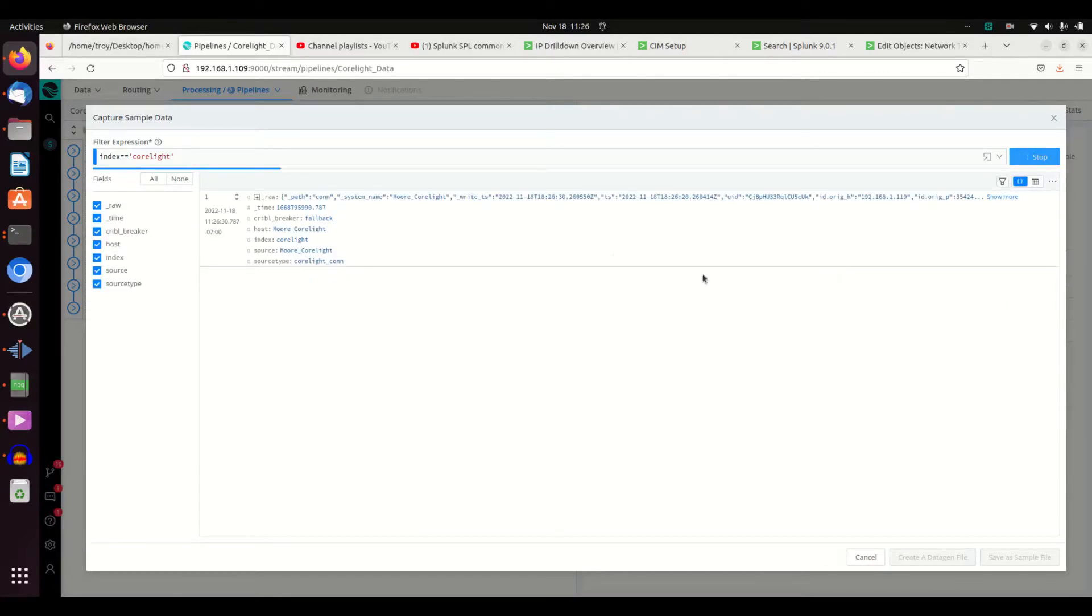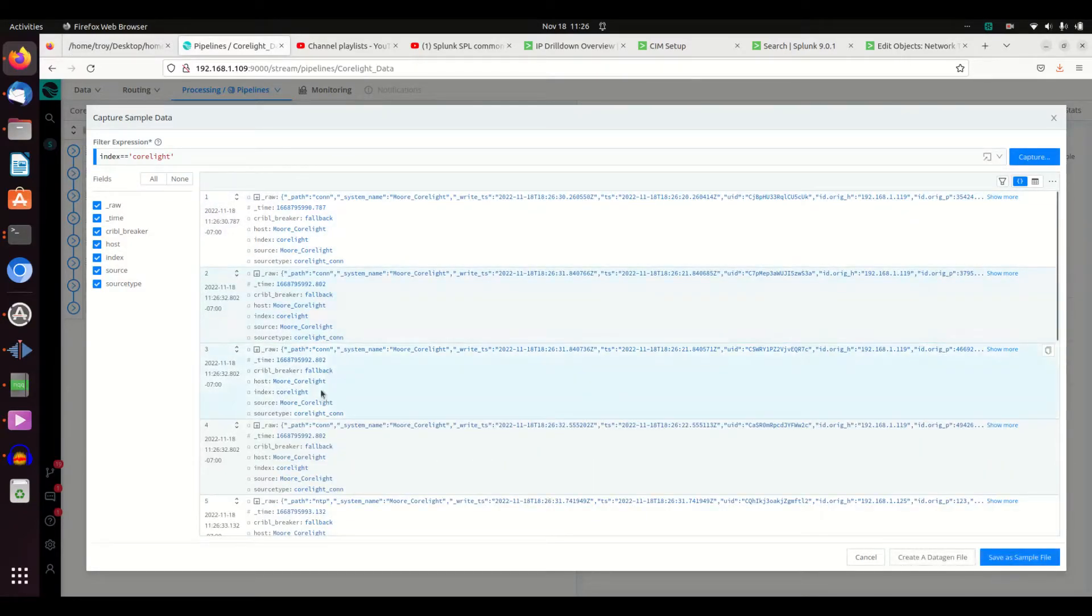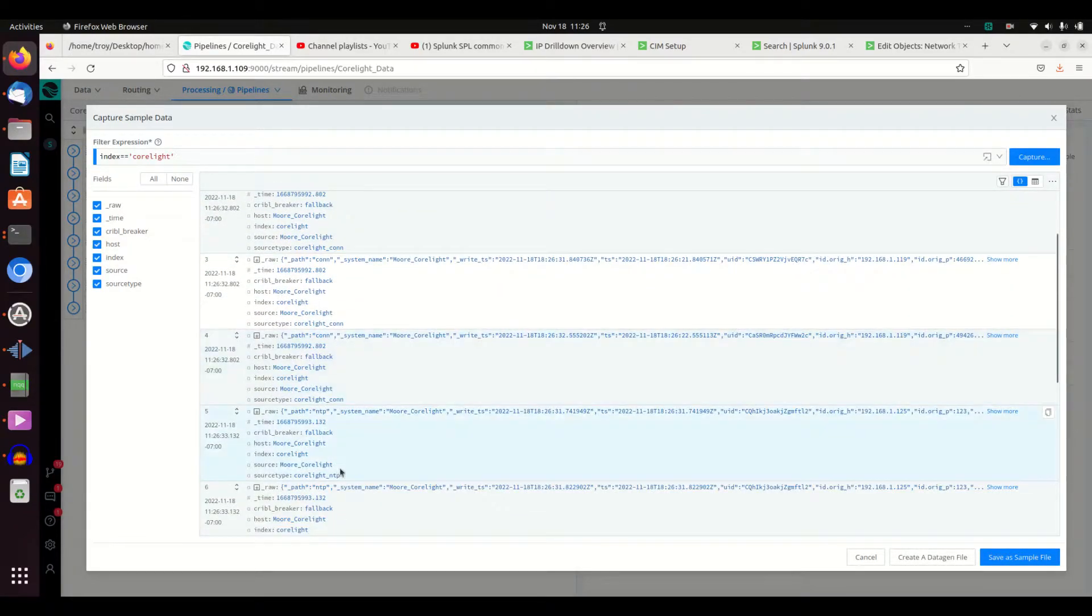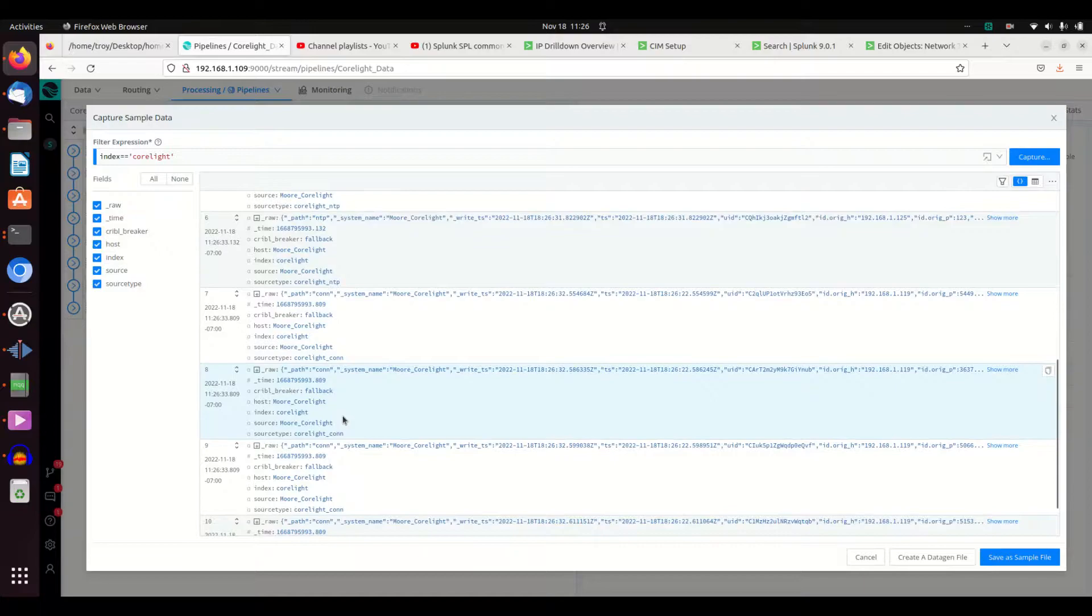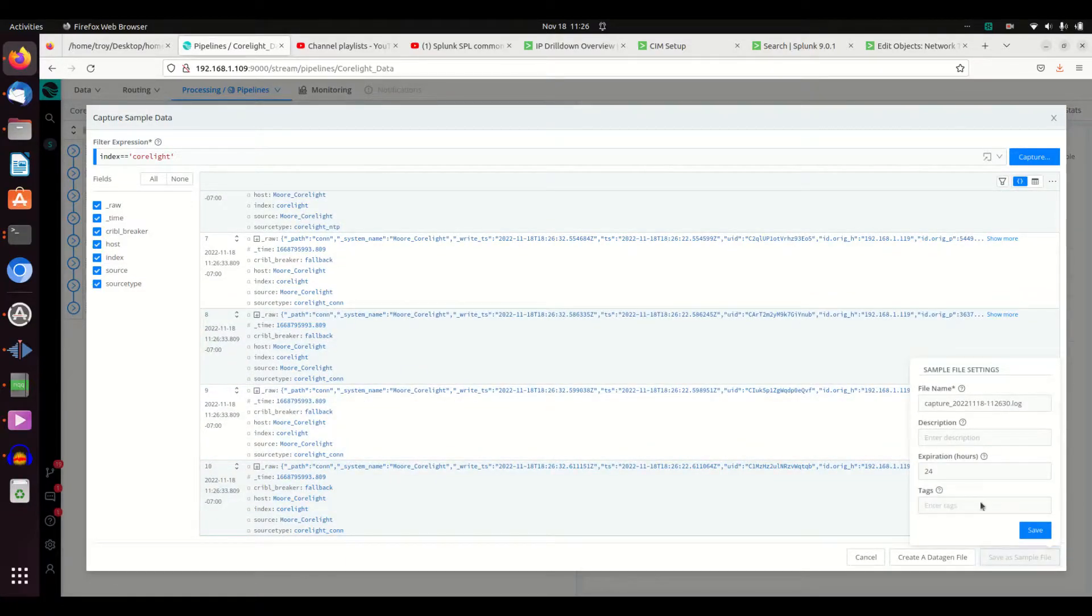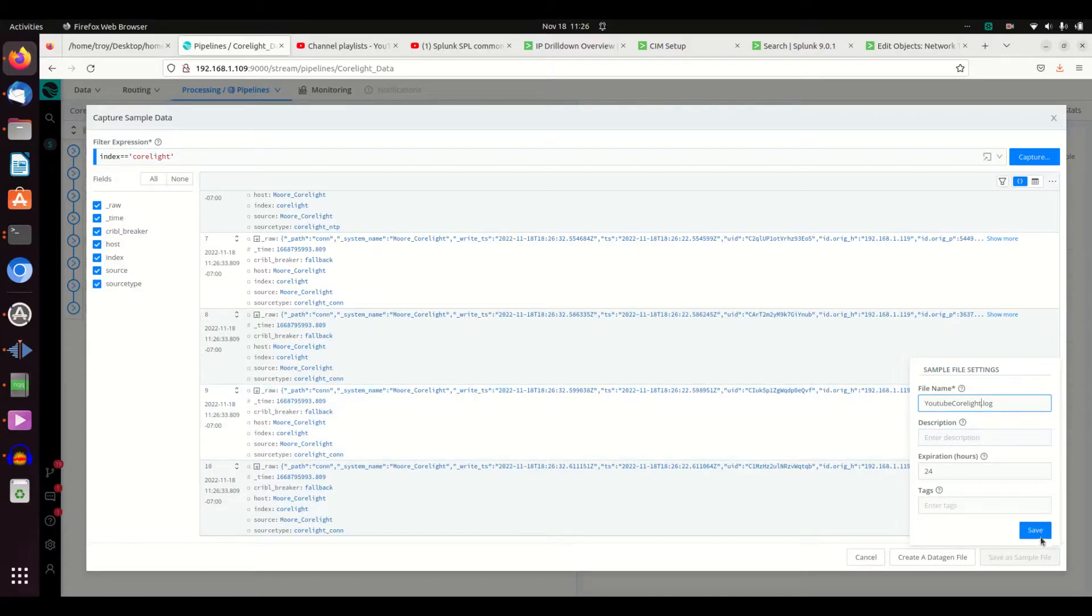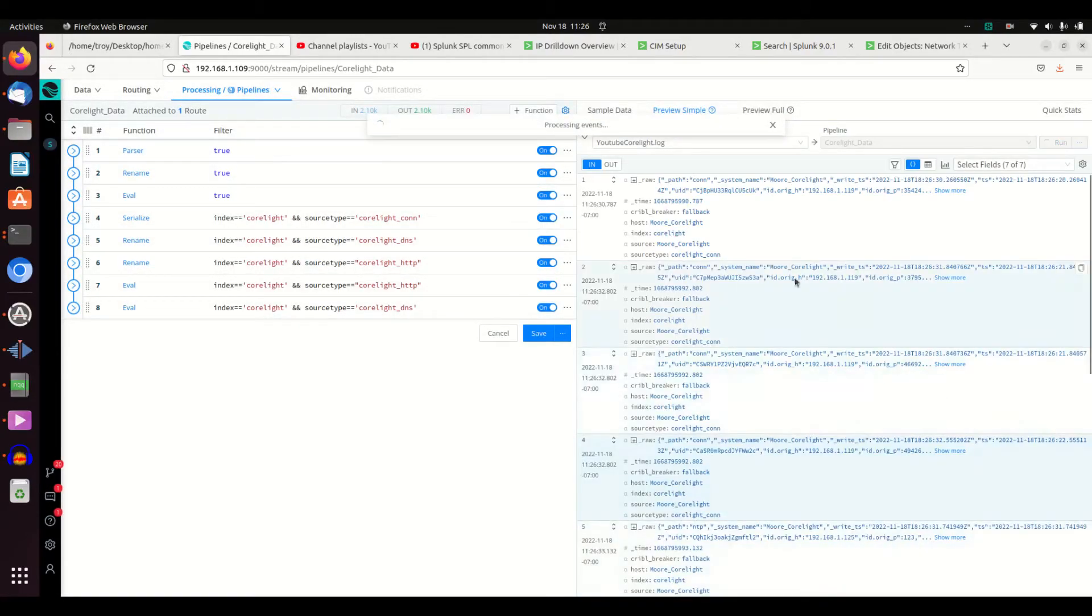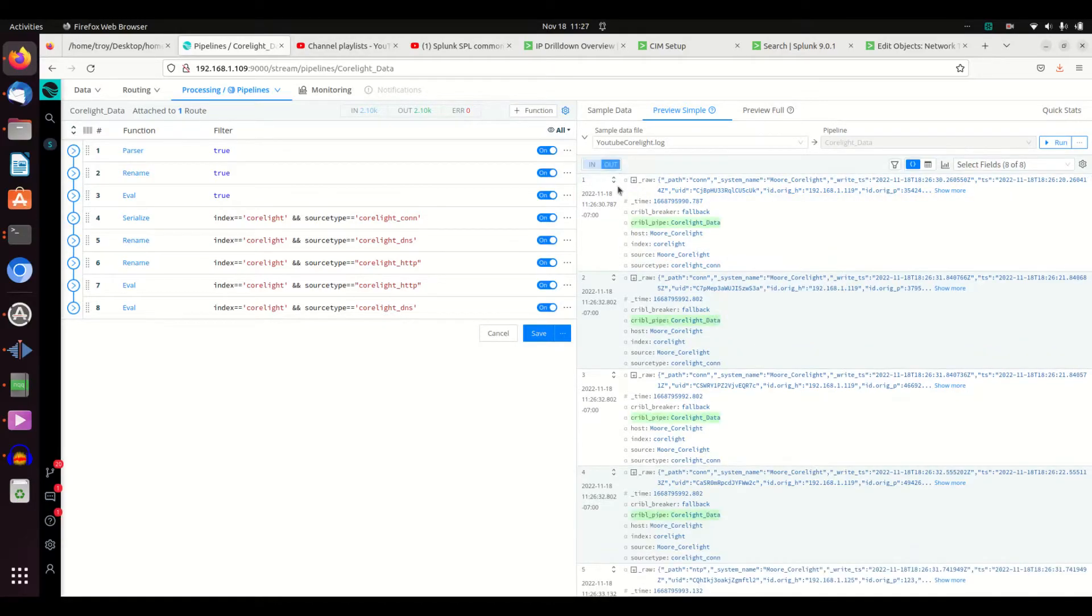And we'll see what comes in. Oh, I got a conn log there, some more conn logs, got an NTP log. That's good enough to work with. I'll save as a sample file and I'm going to call this youtube_corelight and we'll hit save. And now I can see those 10 files here and this is what they look like going in to the pipeline, and then when I hit out I can see what it's done after it went through the pipeline.